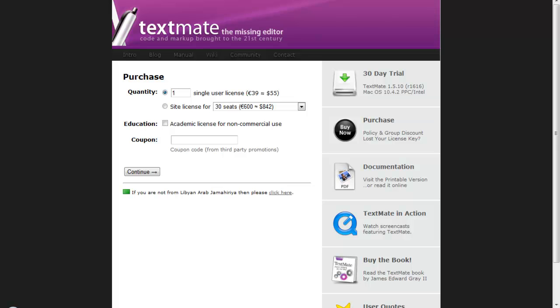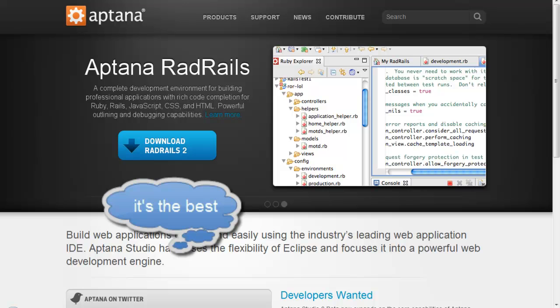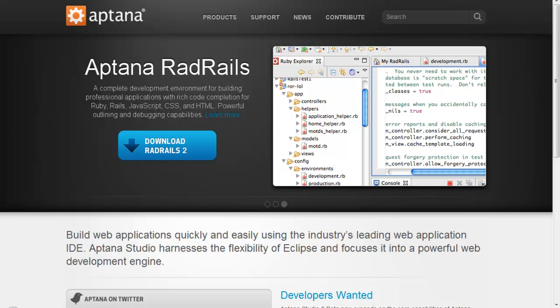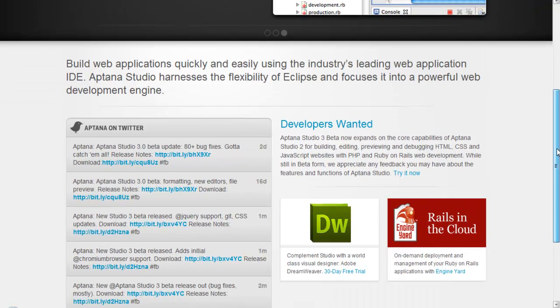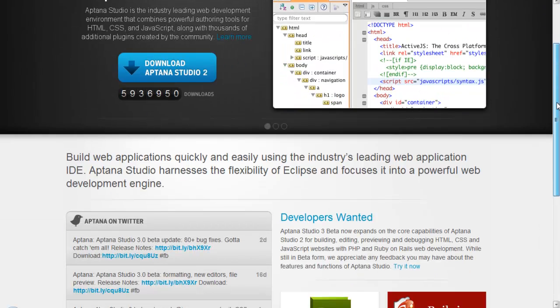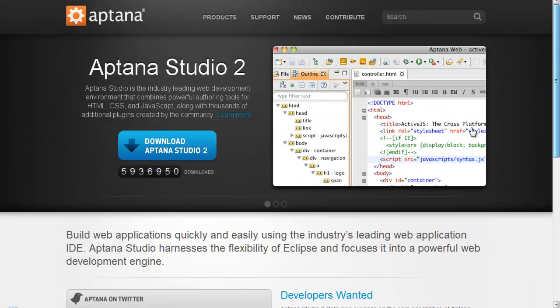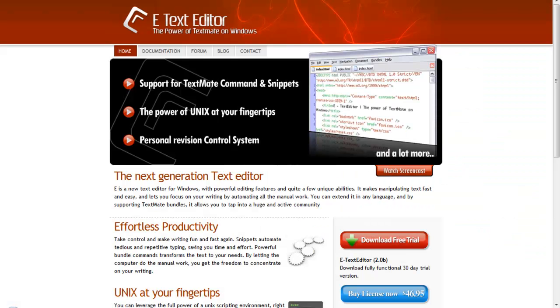After that, Aptana Studio is free software for all systems and it's very good. You can check it out. After that, the best PC editor, like TextMate, is E Text Editor for $46, and it's very good.